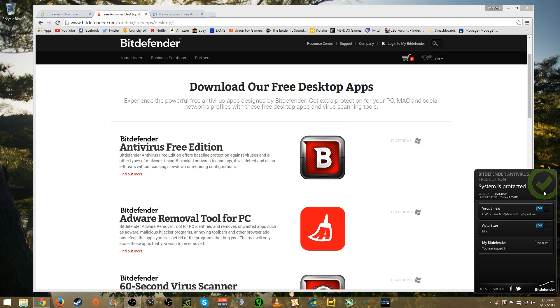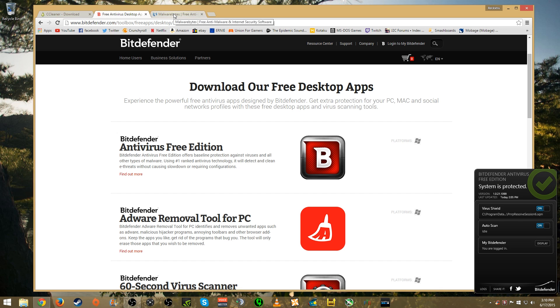If you do run torrents, this might detect your torrent programs as viruses. So that's something to be mindful of. But if you're not doing any of that then there's really nothing to be worried about. You don't have to worry about trying to figure out if it's going to flag something that you actually use for things you probably shouldn't be doing. Anyway, that's Bitdefender. The third program I want to share with you is Malwarebytes.